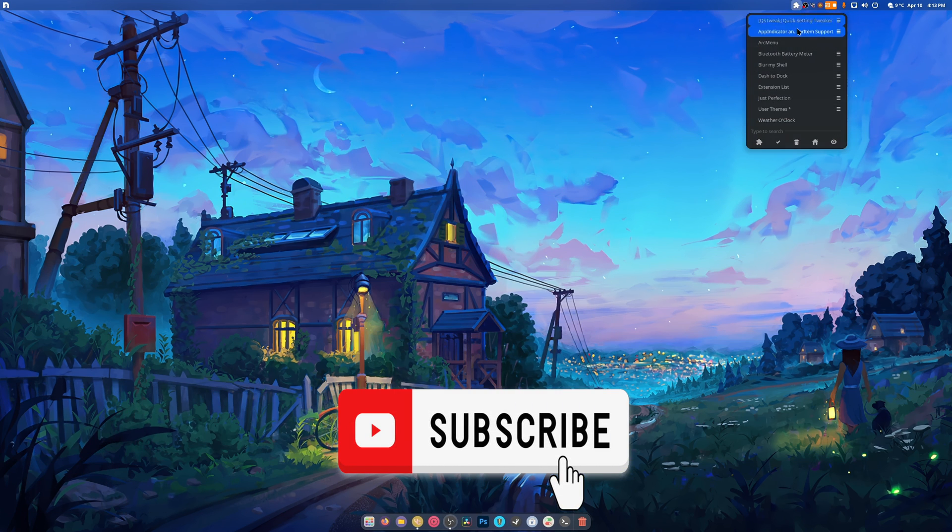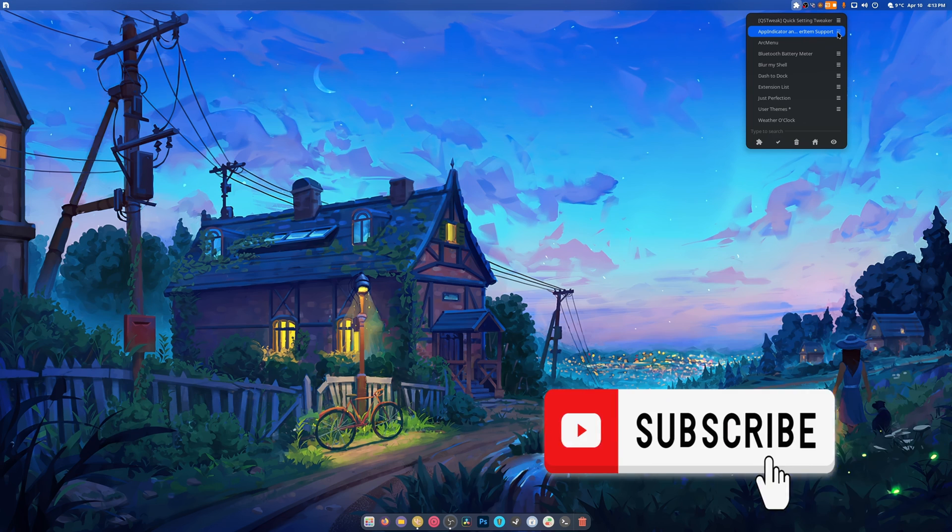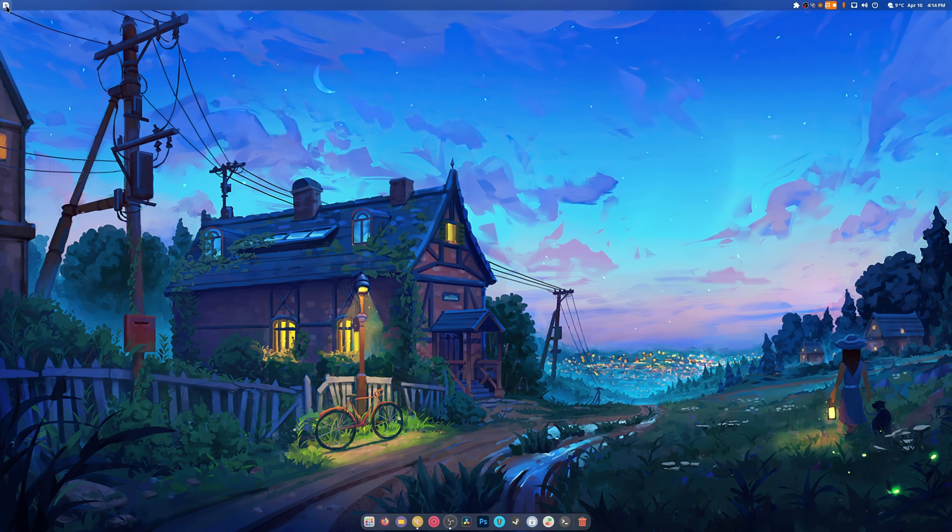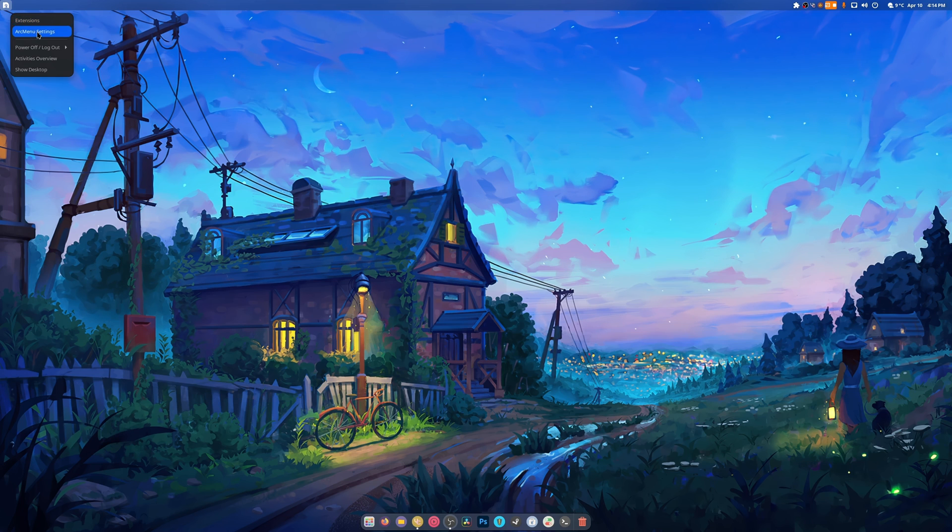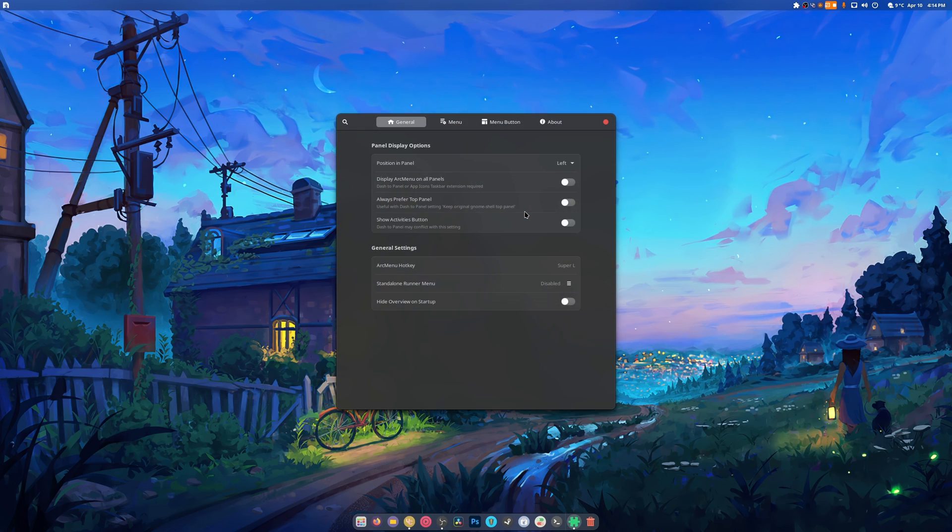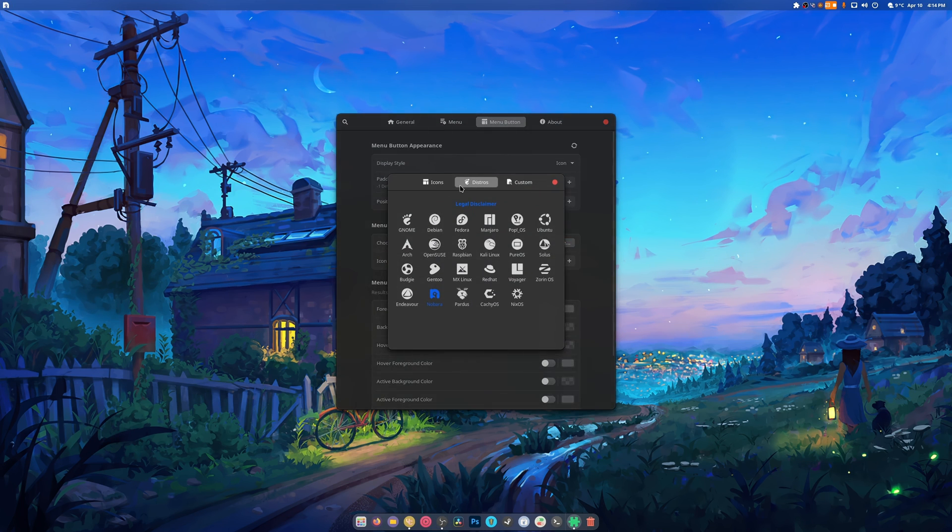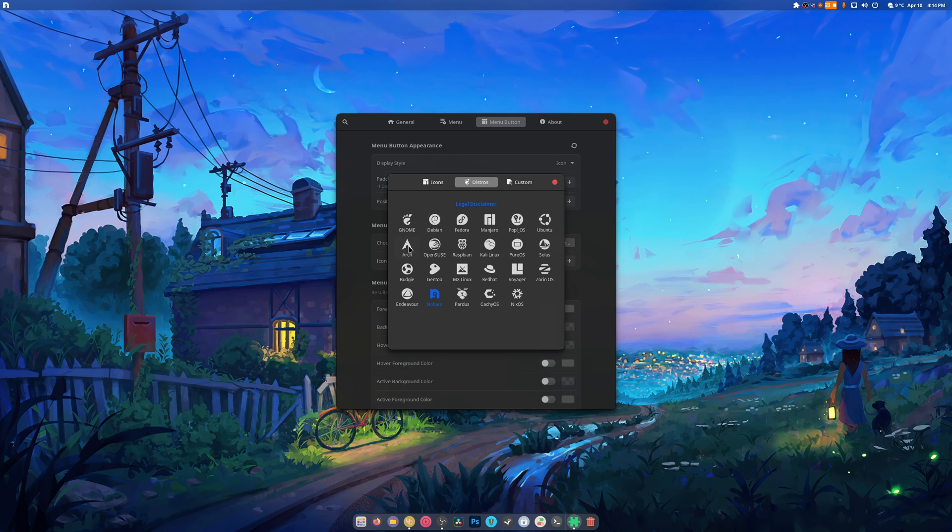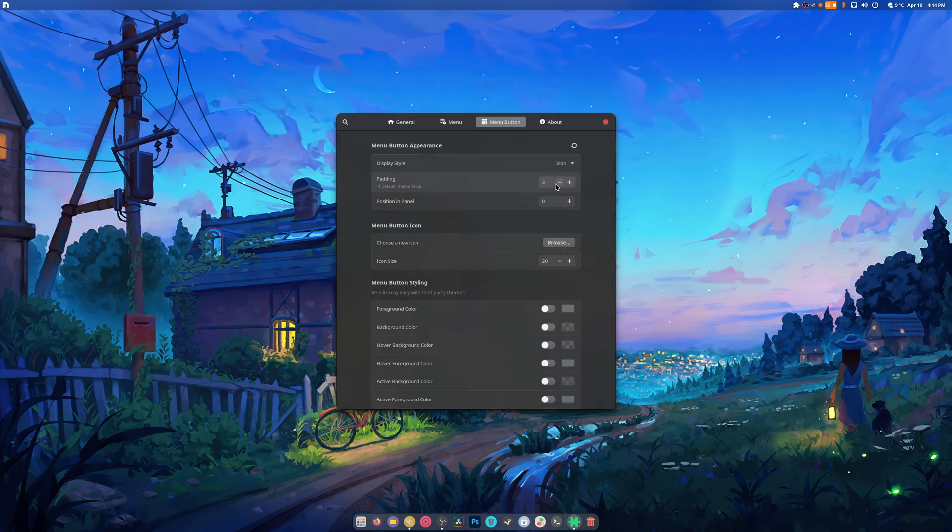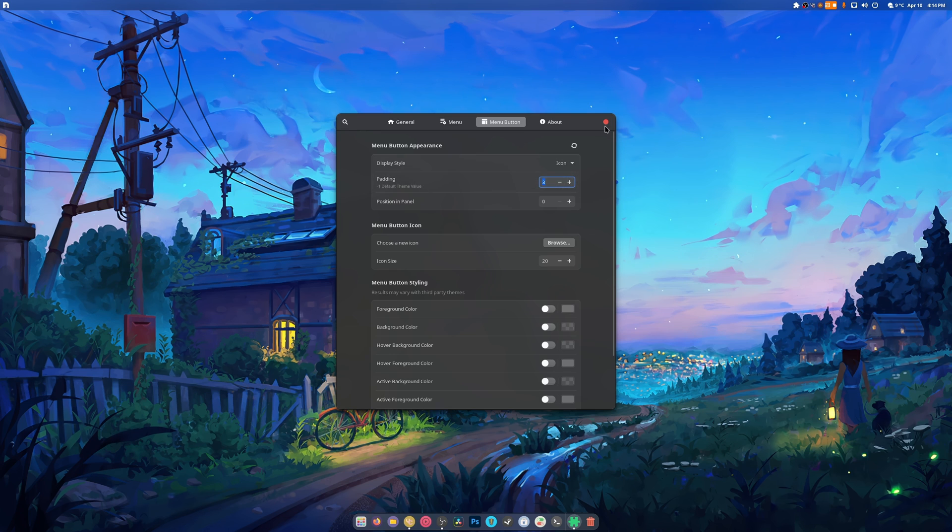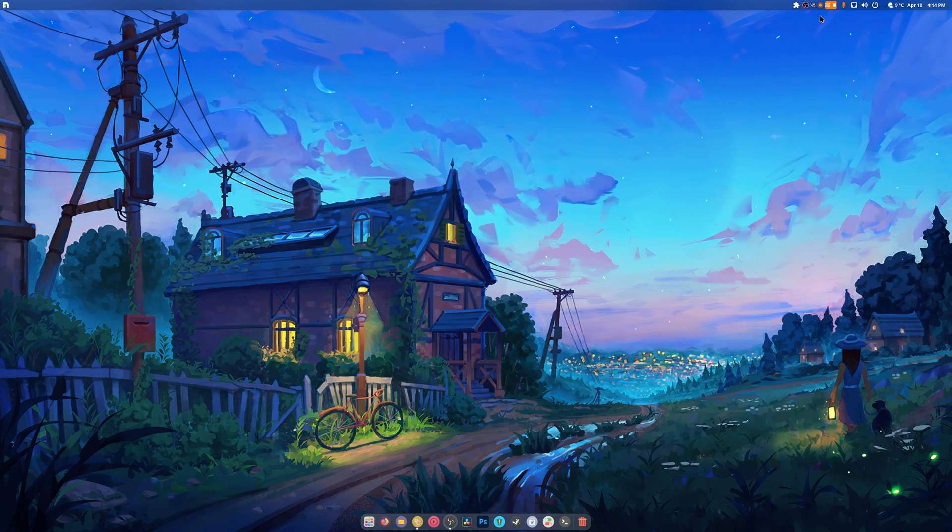Next one we have the app indicator. I leave it as default. For arc menu I always end up going into arc menu settings, menu button, and I select my icon. I always select the Nibbora icon. I also set my padding to three, and this is important for a multitude of reasons which I'm going to go over right now in just perfection.